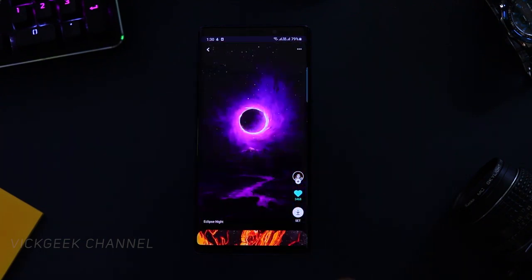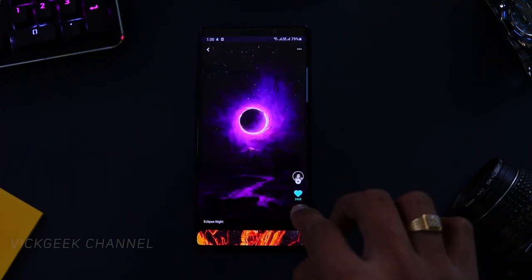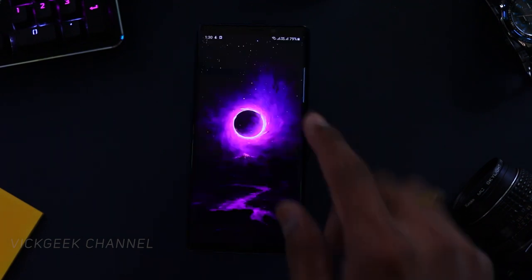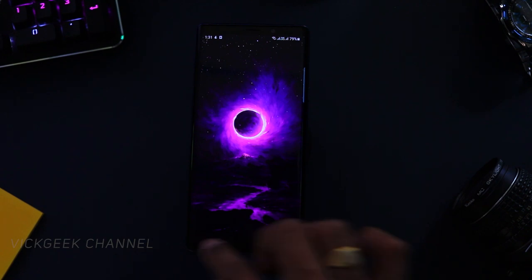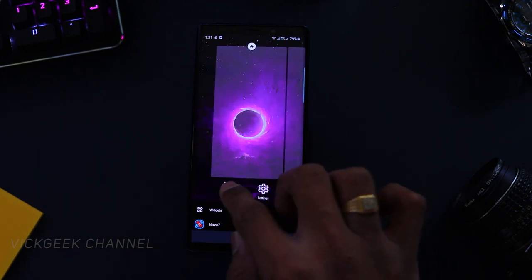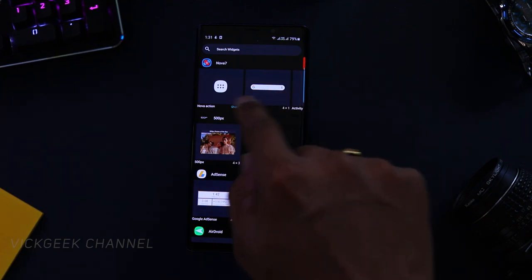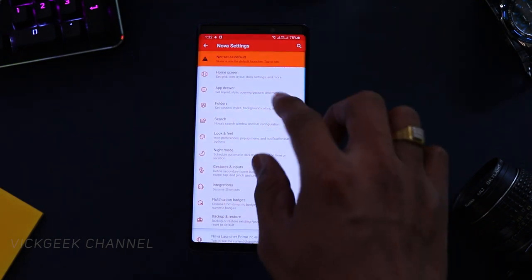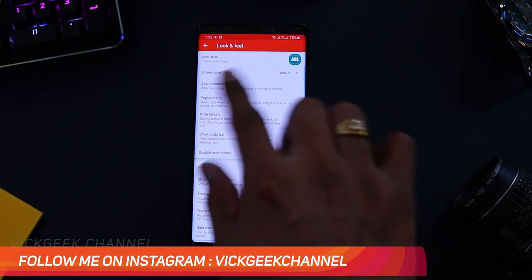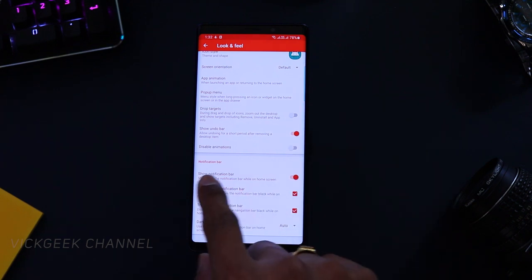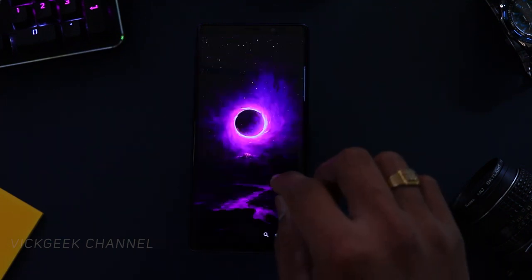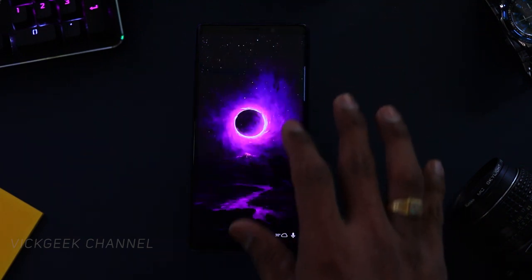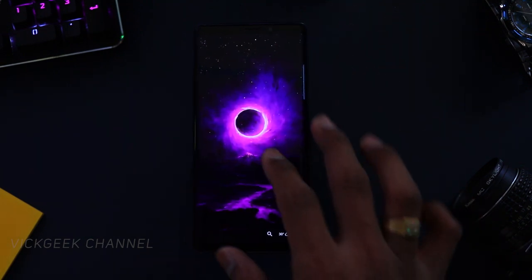Go to the 4K wallpapers collection and you'll find it quickly. The wallpaper we're going to use is called Eclipse Night — tap on Set, then Set to Home Screen, and it will download and apply. Now let's bring the search bar widget here — go to widgets, find the Nova search bar, tap and hold to place it. Then go back to Nova settings and under Look and Feel, turn off Show Notification Bar. Now we have a clean layout.